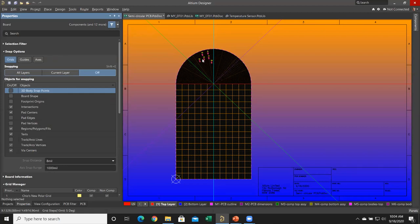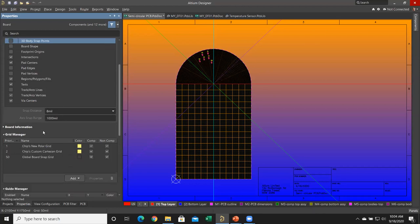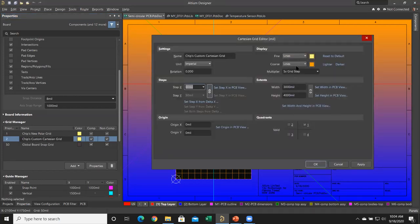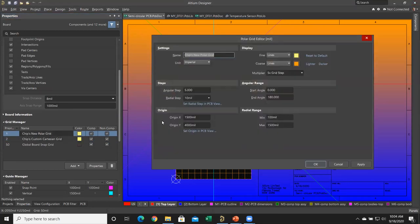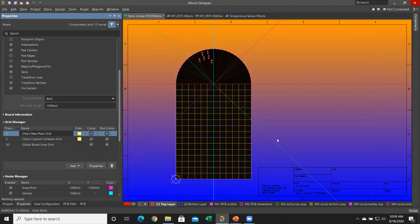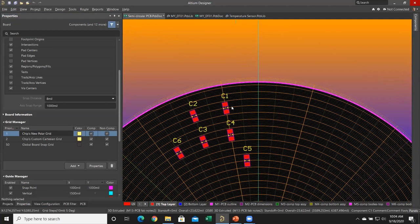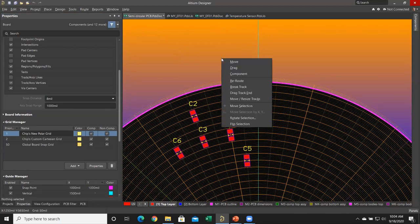In this PCB I've got a polar grid and a Cartesian grid. Snapping to grids is related to the grid manager down here. I've got a custom Cartesian grid made out of lines in the rectangular portion of my board, and a polar grid on the semicircular area. The reason we make that polar grid is so that we can get parts out to the edge of the board. Watch in the main editing area — I'm going to issue the move command.